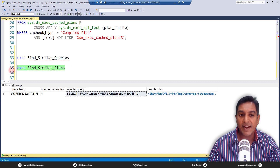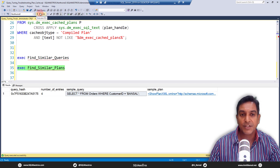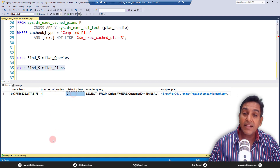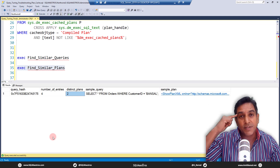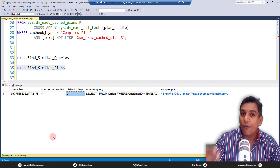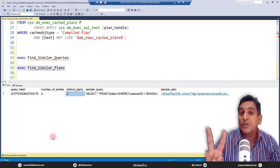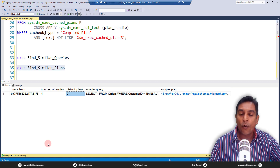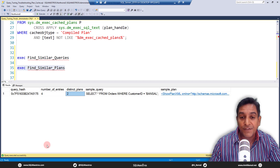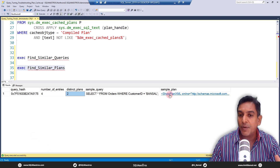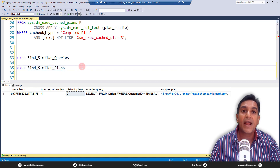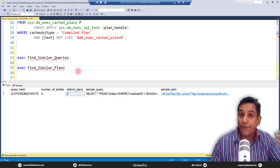Let's execute 'find_similar_plans.' The query hash shows four entries, but the number of distinct plans is two. So you ran five queries; four entries exist because the first and third were identical. But these four queries in total have two distinct execution plans. That is surprising — all four queries are exactly similar, so why is one of them generating a different plan? We need to understand why.